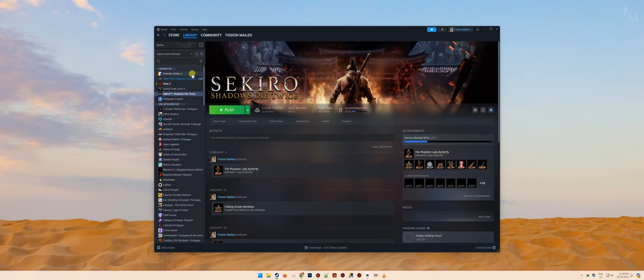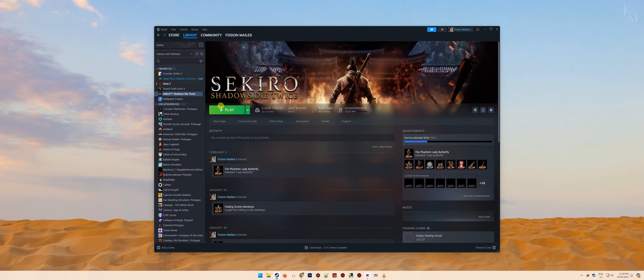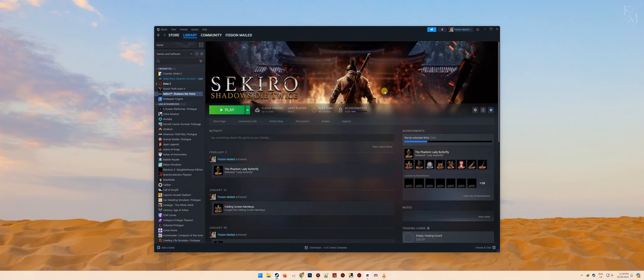Choose the game you want to verify, which in this case, we will be verifying the integrity of game files of Sekiro Shadows Die Twice.